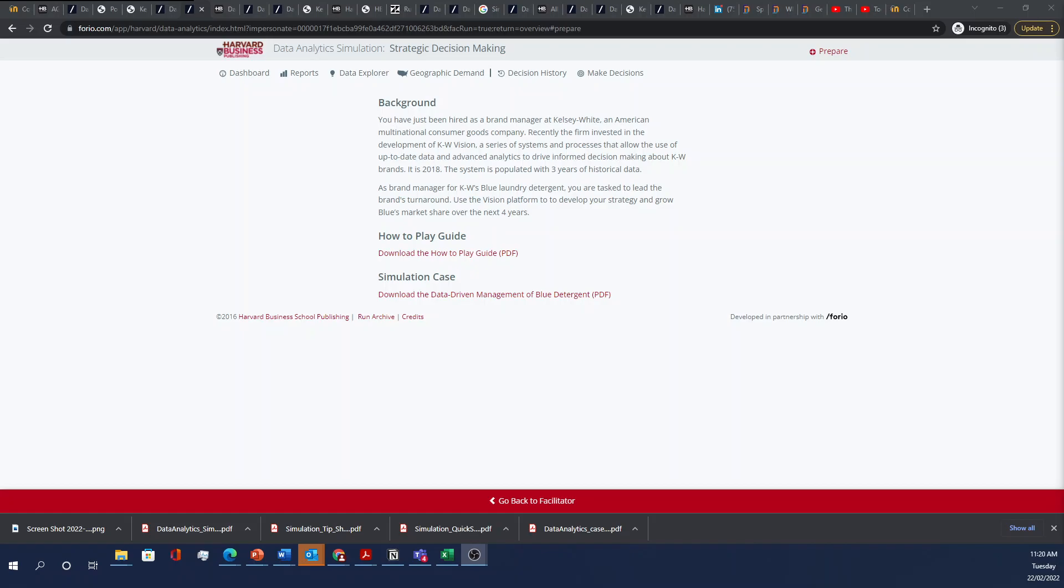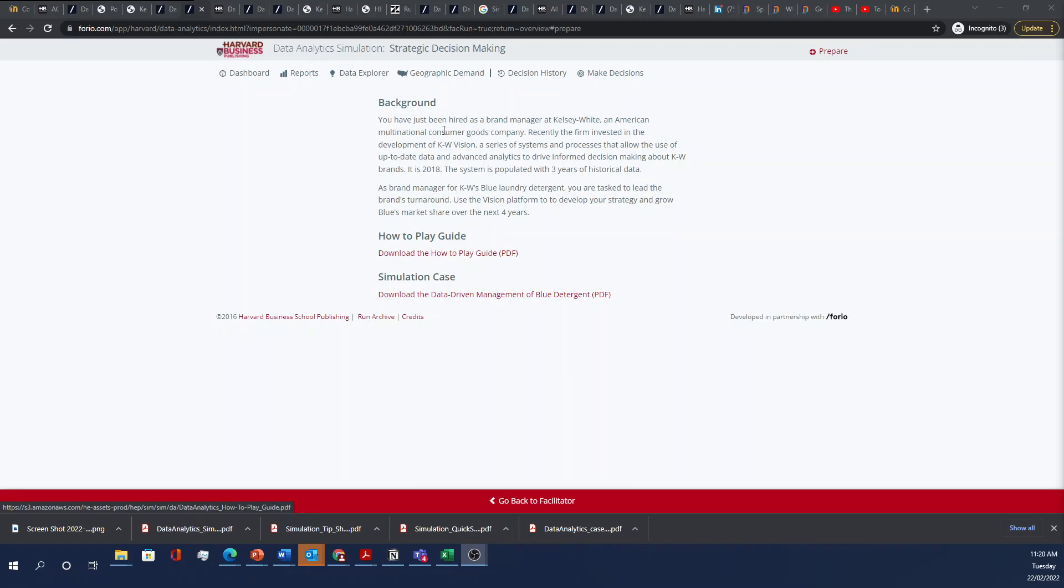First, I'll just briefly go over the background. There are some guides here that you can download yourself. There's a how-to-play guide and the data-driven management of Blue Detergent. But generally, you're acting the role of a brand manager hired at Kelsey White, and you're managing their new data analytics platform called KW Vision.